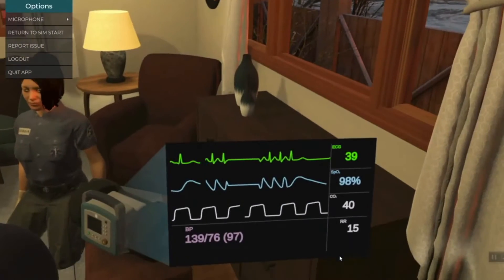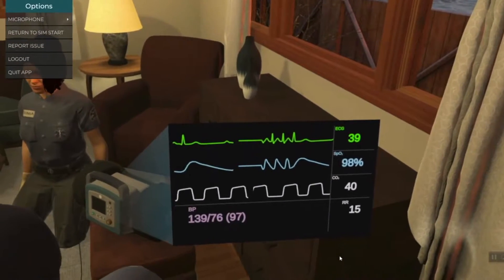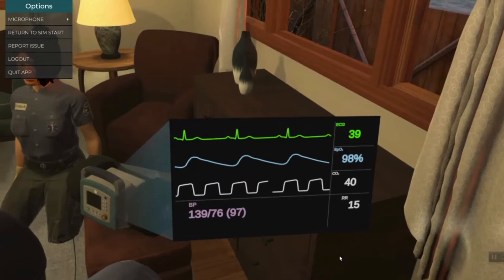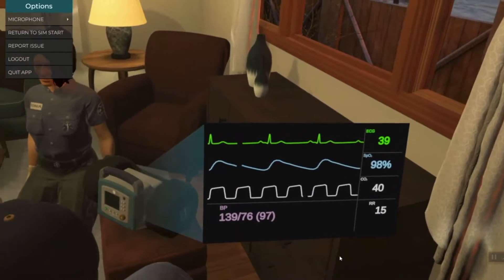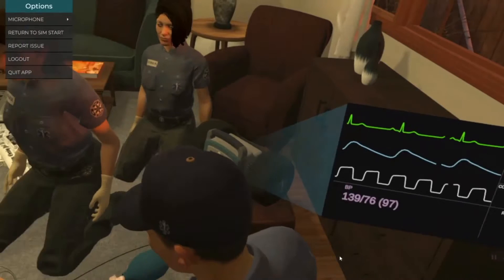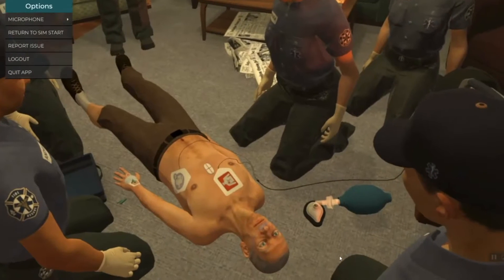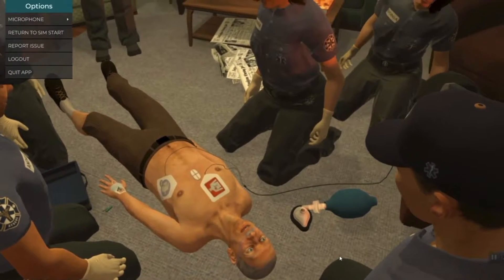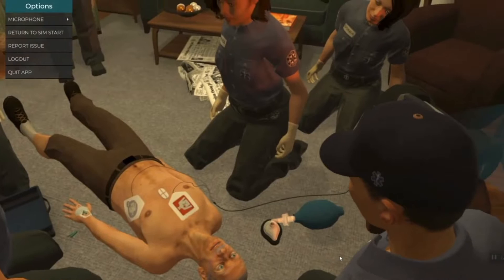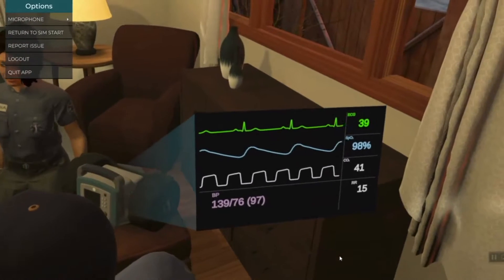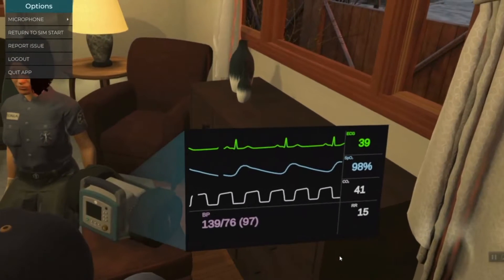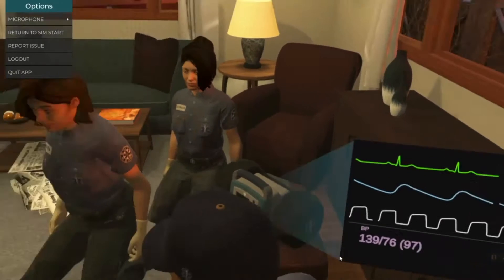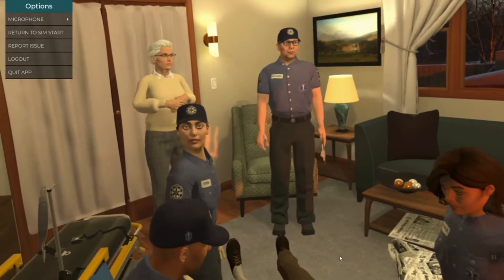Blood pressure is still holding and his pulse is strong. Should we give atropine? Sir, how are you feeling? I'm feeling pretty good. Actually, I don't feel bad at all. No, we don't need to give any atropine.